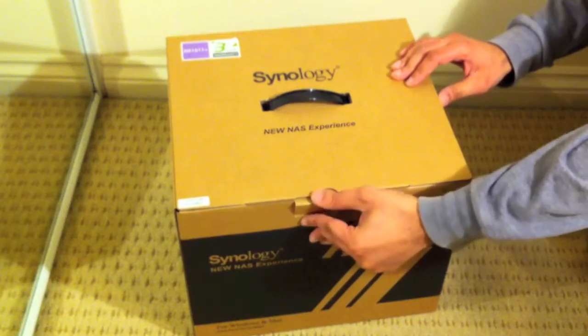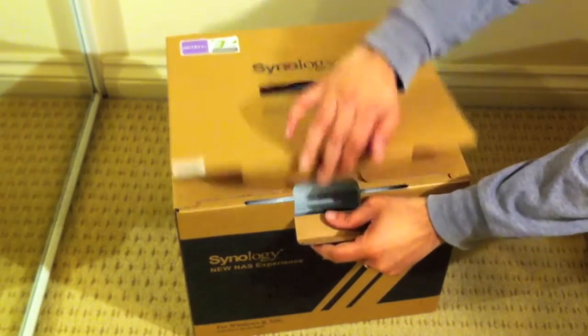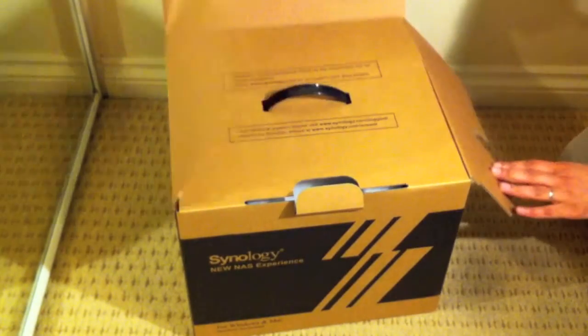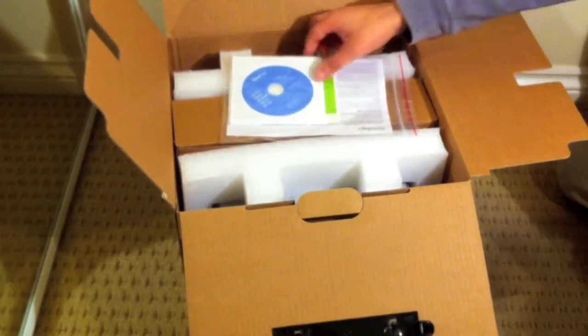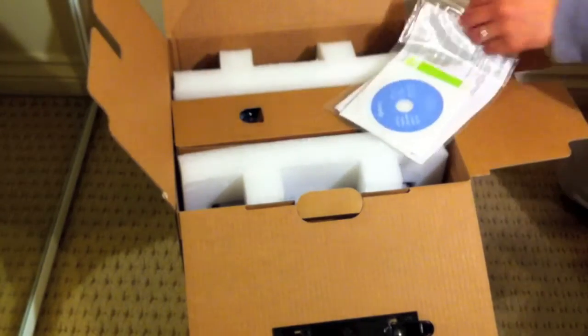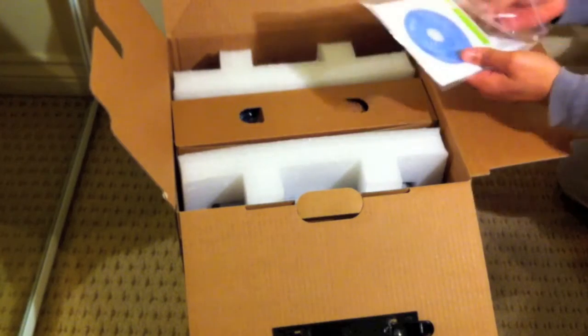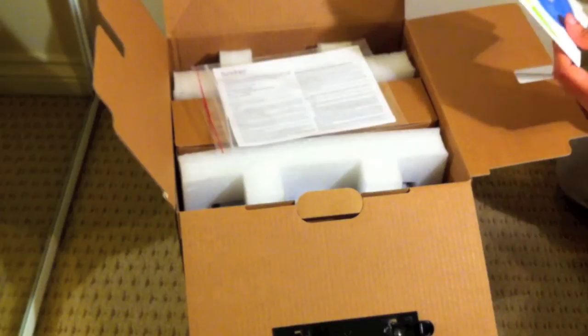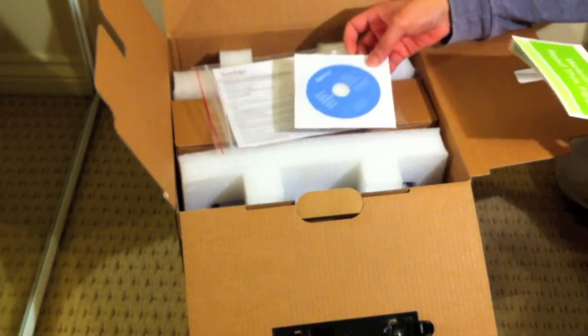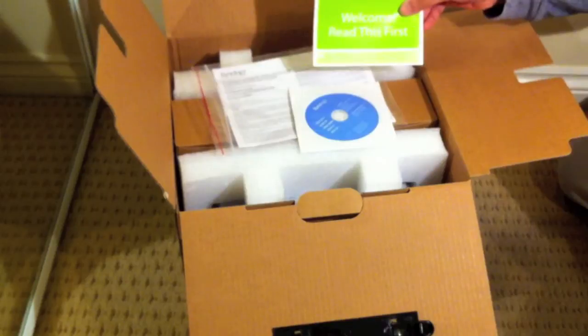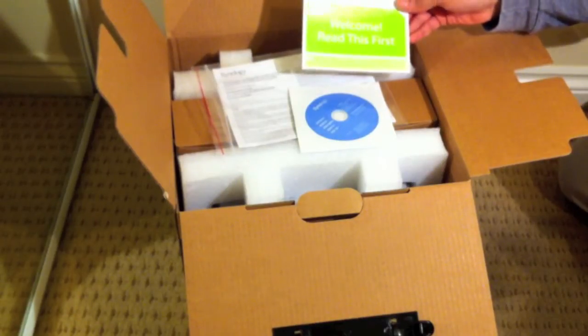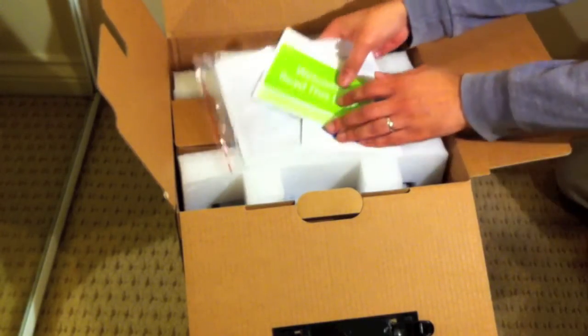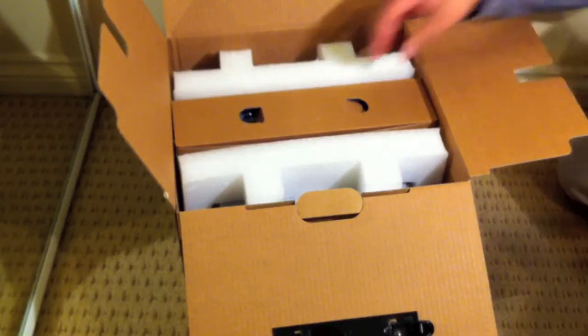First we get some warranty information there, a quick installation guide and user guide, and a couple of notes about the system.